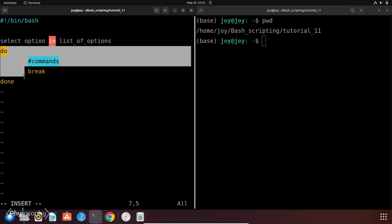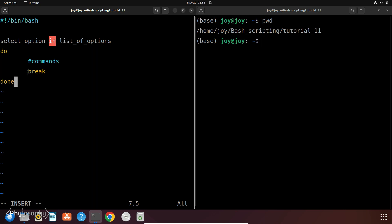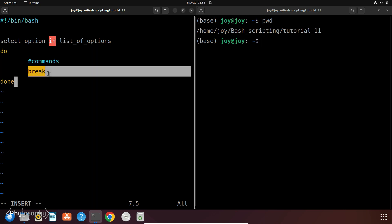Then in this do block, it contains the commands you want to execute based on the user selection. And in this block, this break statement exits the loop after a selection is met.